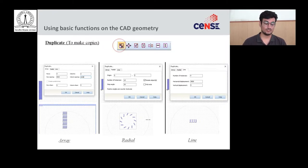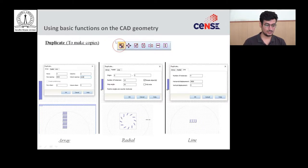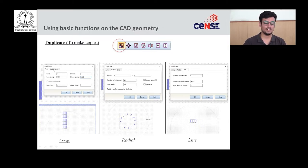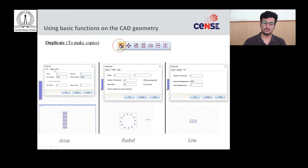On the top bar of the software window, the first function is duplicate. Click on the duplicate option and a small pop-up window appears. There are three options to duplicate a specific design: array, radial, and line.